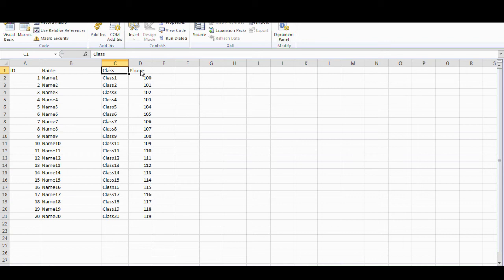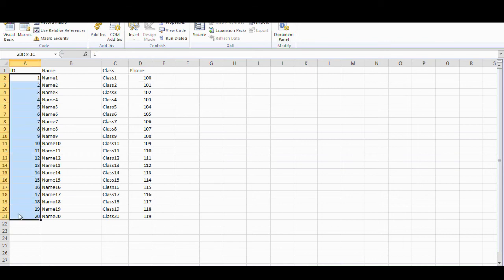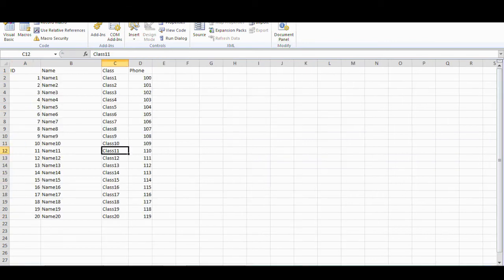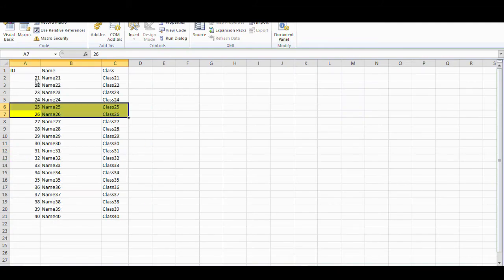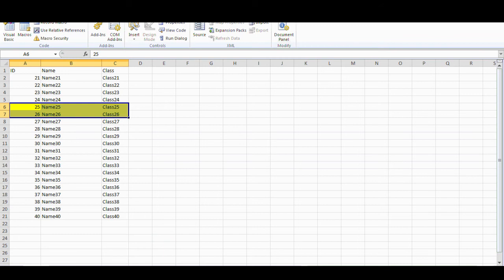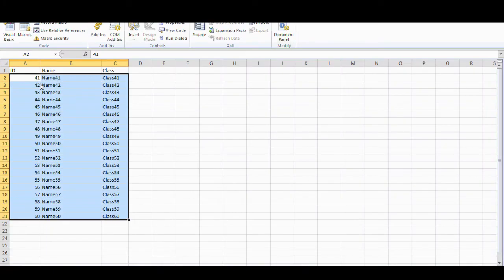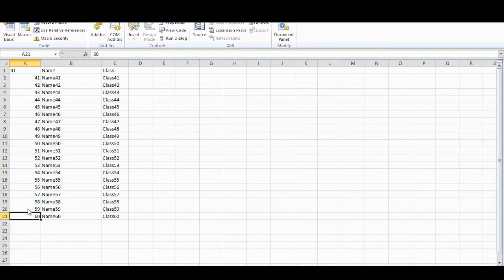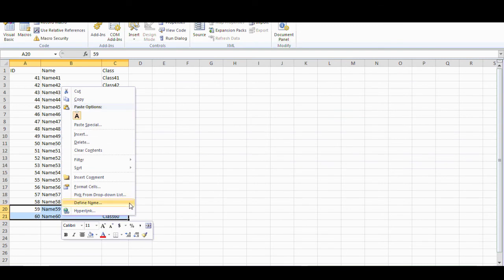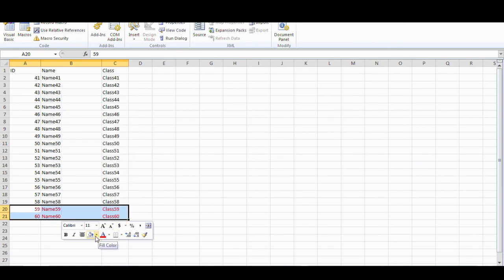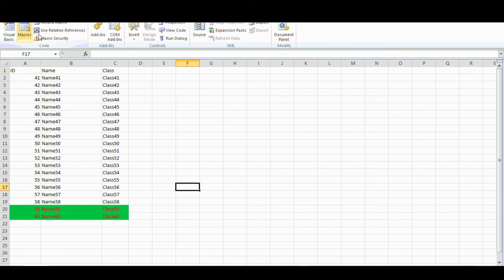File 2 is from 21 to 40, and you have this highlight here. File 3 goes to 60, and you highlight here — for example, red with blue. So now you want to copy all your files into one file for your analysis.